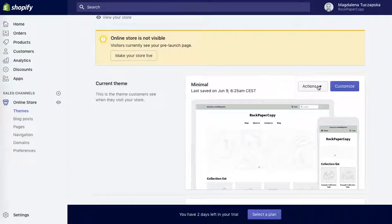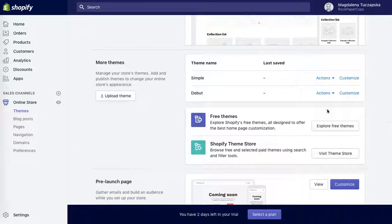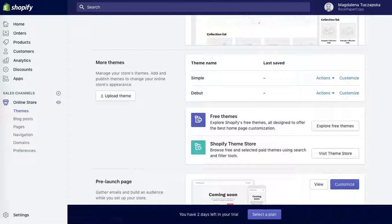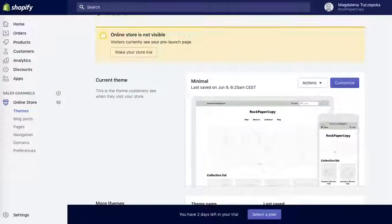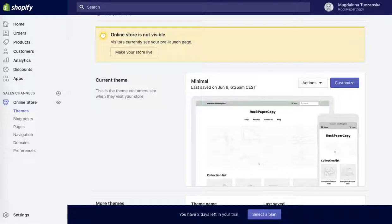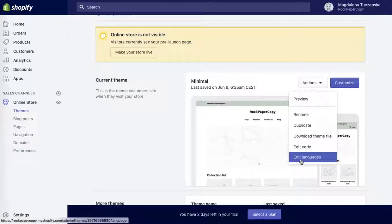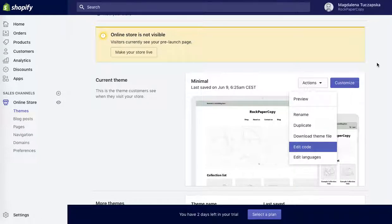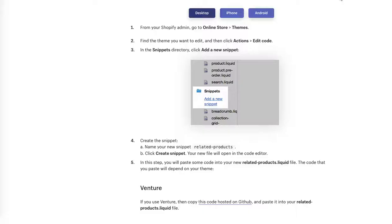Find the theme you want to edit and then click actions, edit code. If you work on the one that is not published obviously you do it here. If you work on the theme that is already published on the website, you click on the main one and then click on edit code. This takes you to the place where you can edit your HTML code of any content of your website.